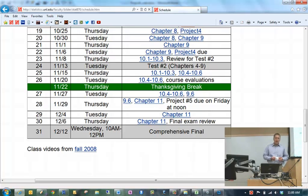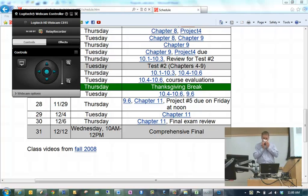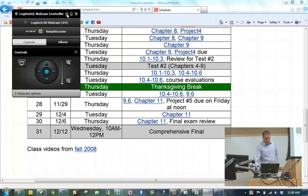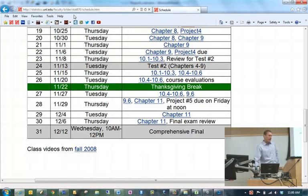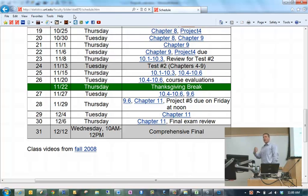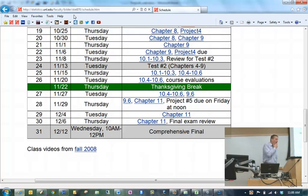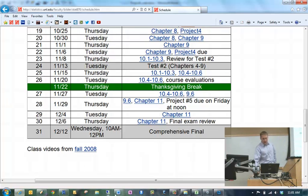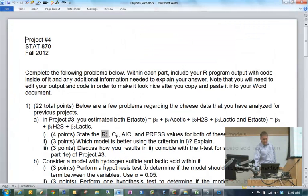Project number four we are going to discuss during class today. We will discuss it right at the beginning — one part of it — and then we will discuss project number four again at the end of class once we've covered some more material that's needed for the project. Are there any questions before we get going? Okay, so let's take a look at the project. There are two problems on it. We're going to talk about problem number one first.